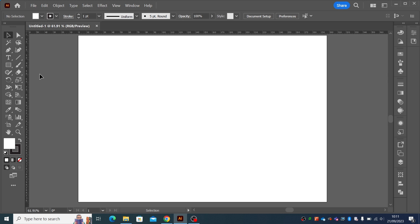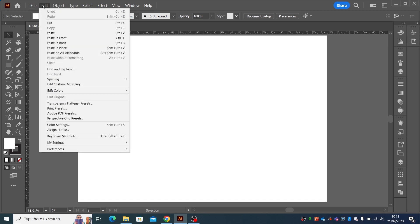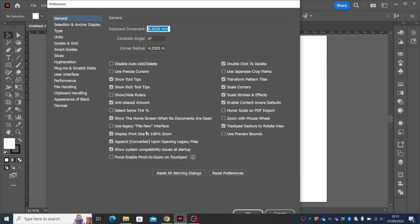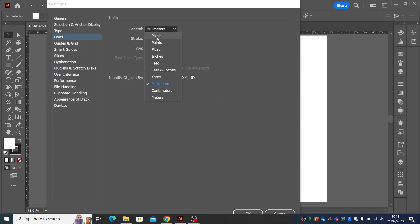But what happens when you get halfway through a document and you want to change the rulers? The amount of times that I'm doing something in print, and then I have to turn it into pixels for the web or for social media feeds. Now I can go to edit preferences, general units and change it from millimeters up here.